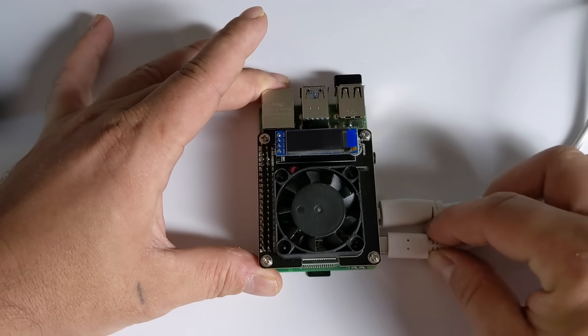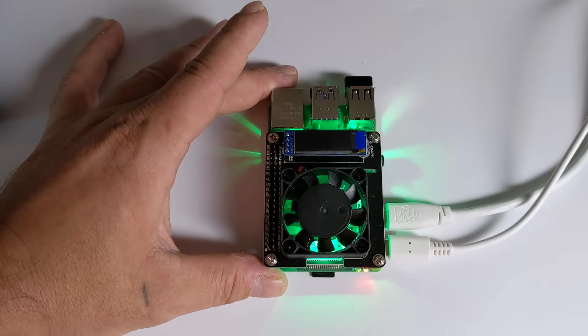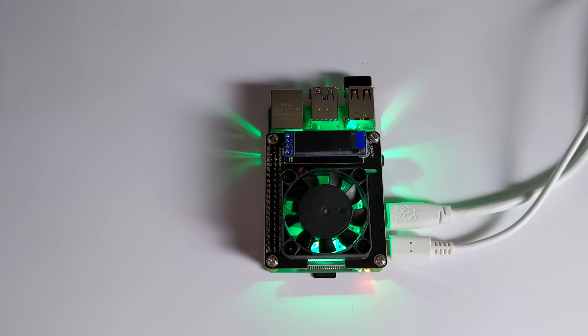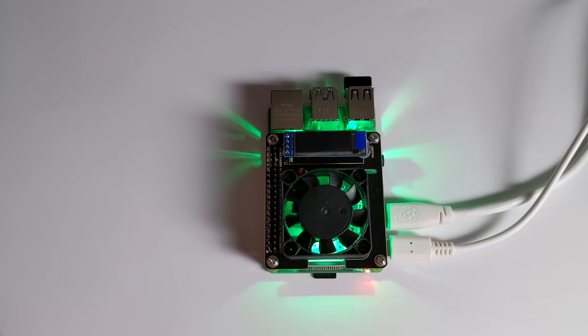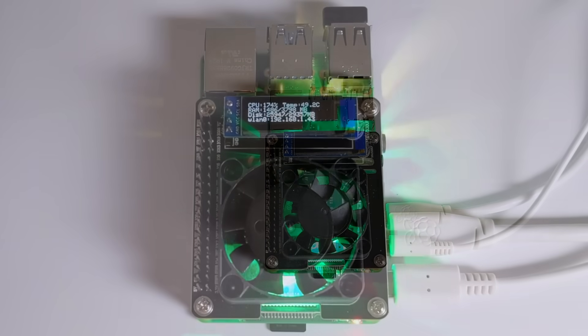Alright, so here we are. I'm going to go ahead and plug it in. As you can see, nothing's happening yet. That's because the operating system needs to boot before we get any activity on the hat itself.